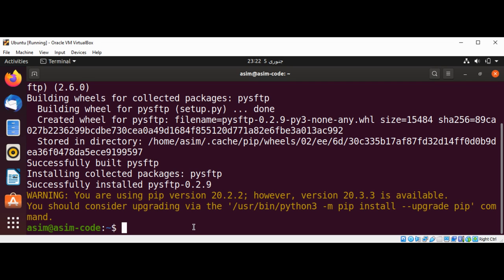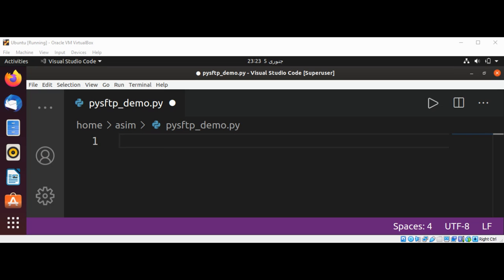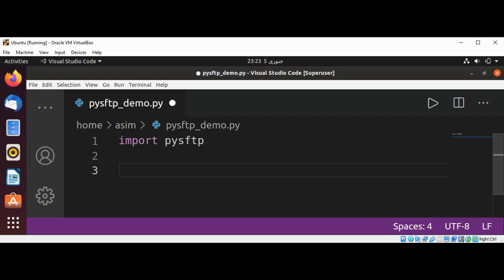Now we can import it into our code. We can use: import pysftp. And now we are going to define our function.